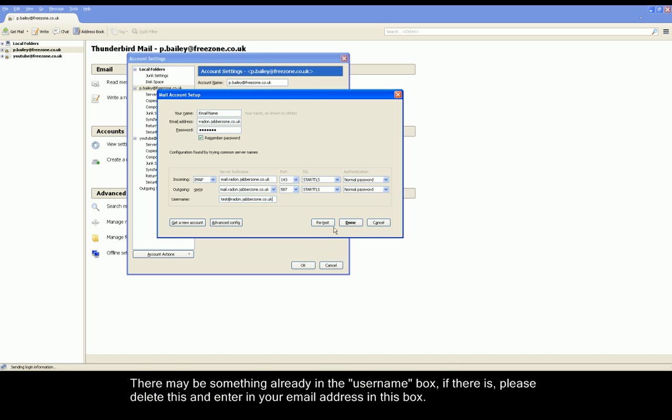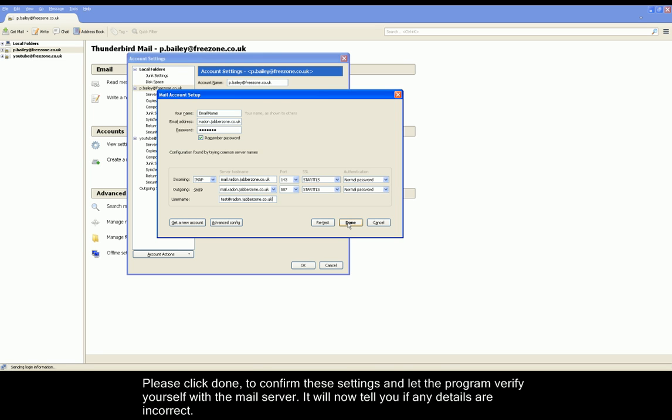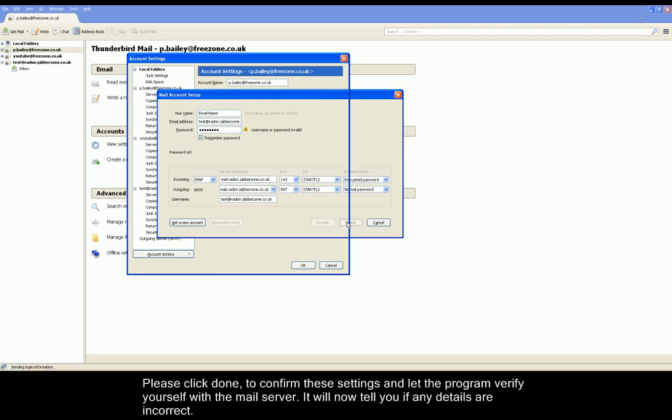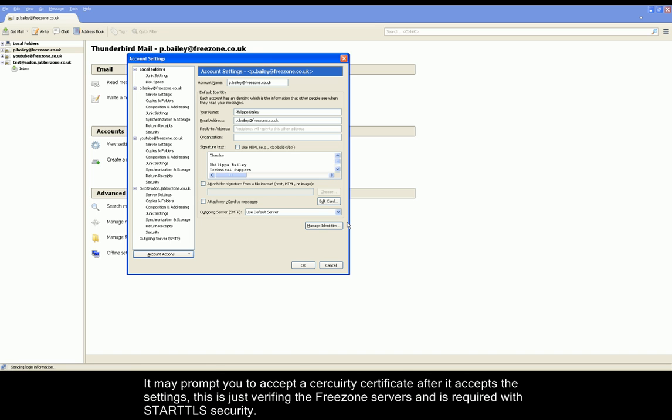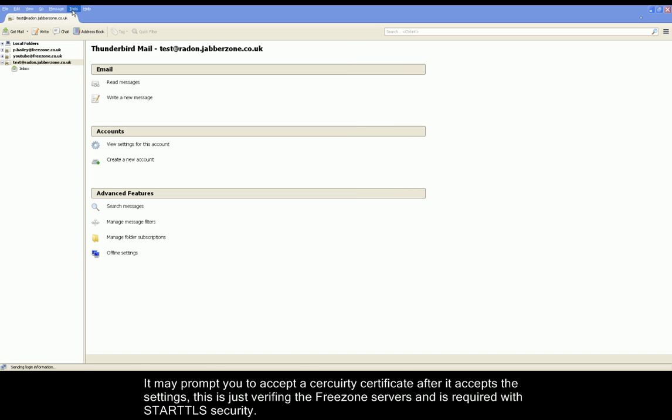If you have any details wrong, it will now prompt you for these. If all of the details are correct, it will allow you to go through to the next screen, which may actually prompt you for a security certificate exception. The security certificate just verifies that Freezone servers are authorized.